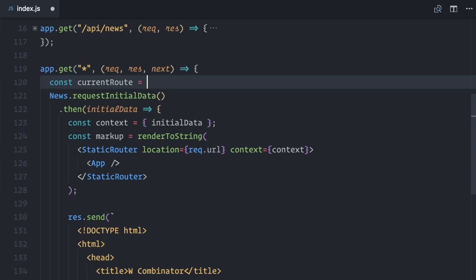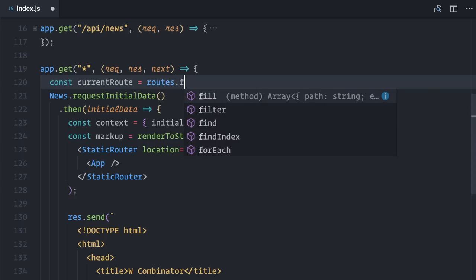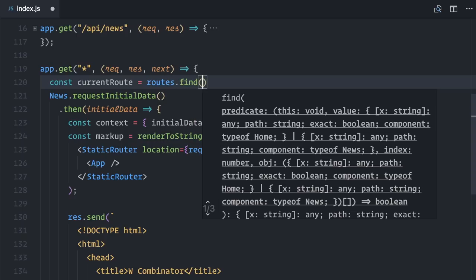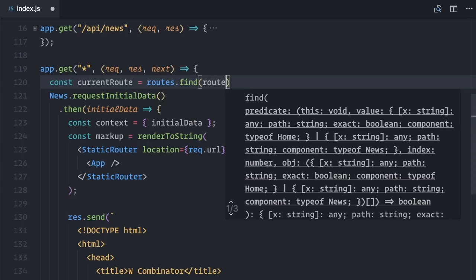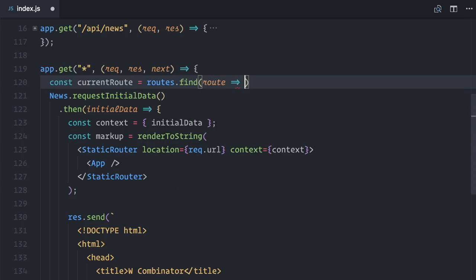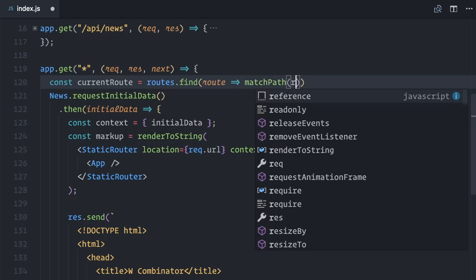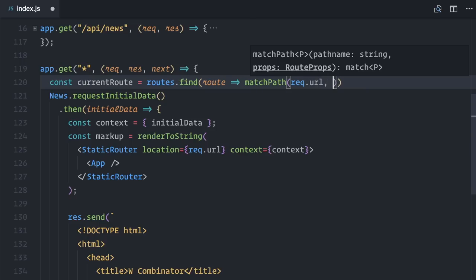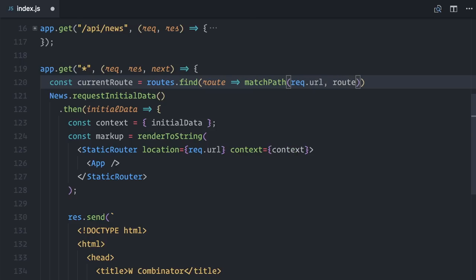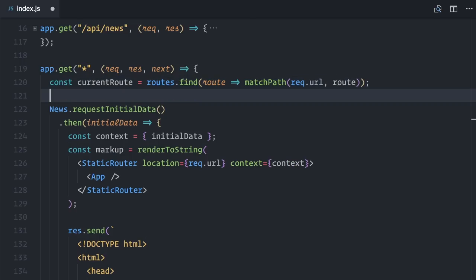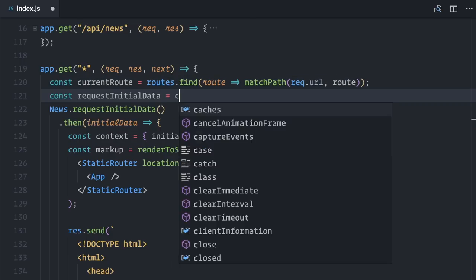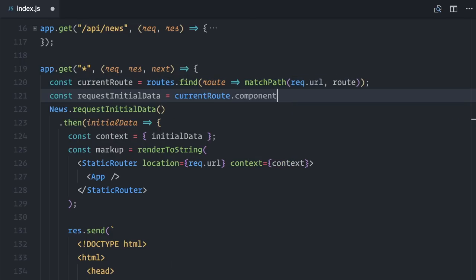I will call all of my routes, .find, and test each individual route with matchPath passing the current URL and the route. Next, I'll call requestInitialData on whatever is the current routes component.